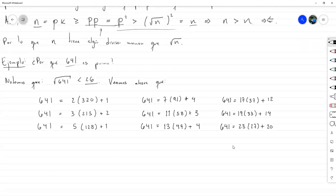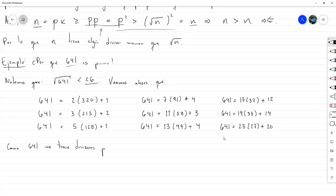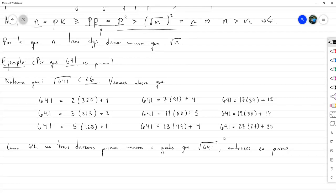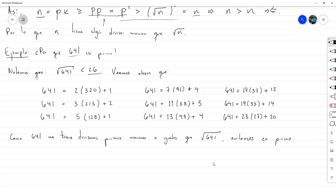Como 641 no tiene divisores primos menores o iguales que √641, entonces es primo. Ahí está la justificación.